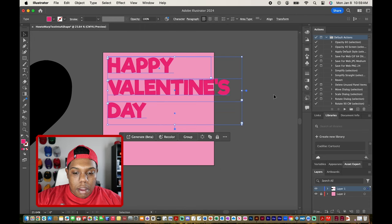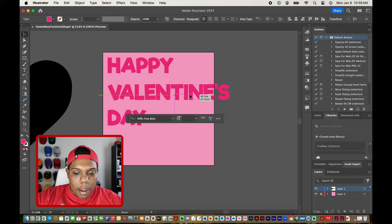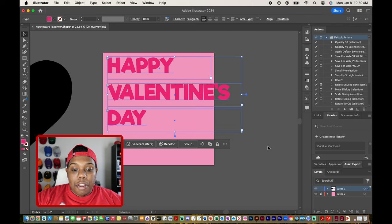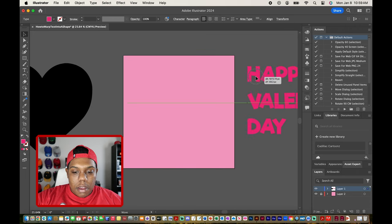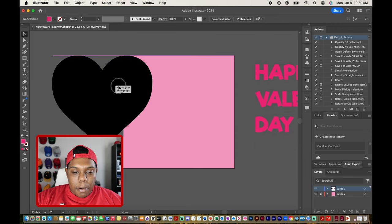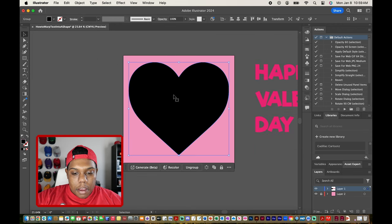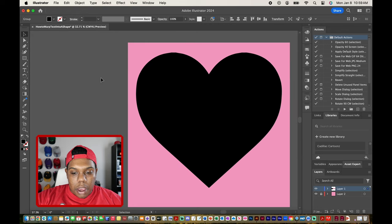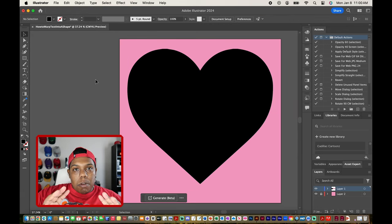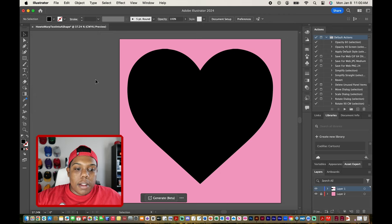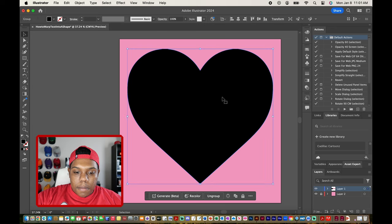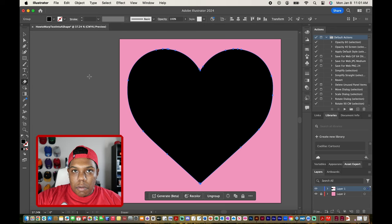So now we have the words 'happy,' 'Valentine's,' and 'day' all in three separate text boxes. I'll move these to the side of the canvas and bring our heart shape back. Now we're going to split this heart into three different pieces — they don't all have to be equal. I'll select the heart and then go to my eraser tool.